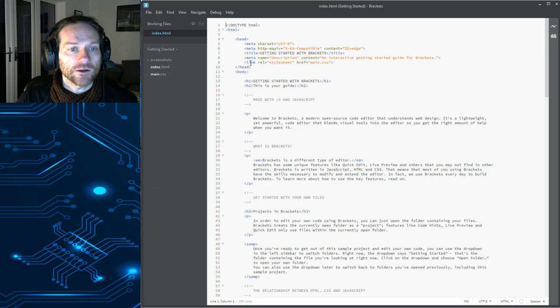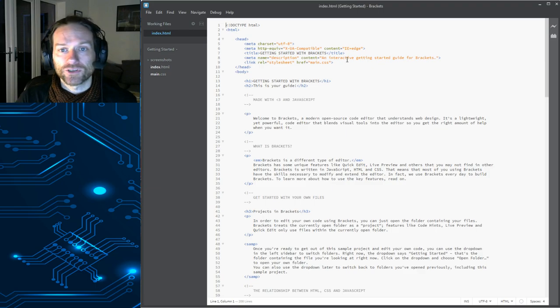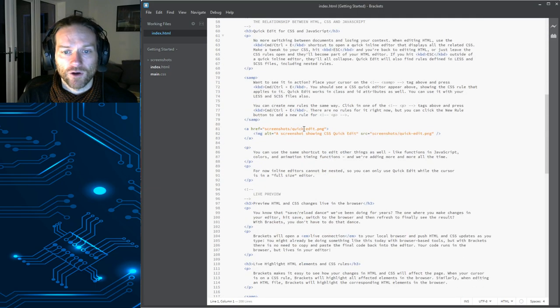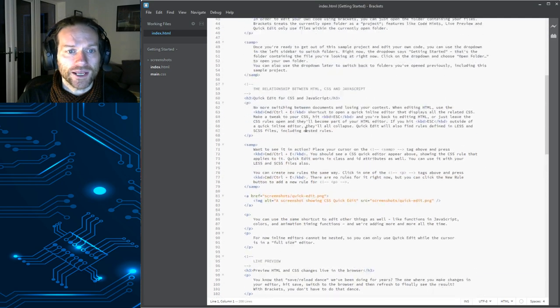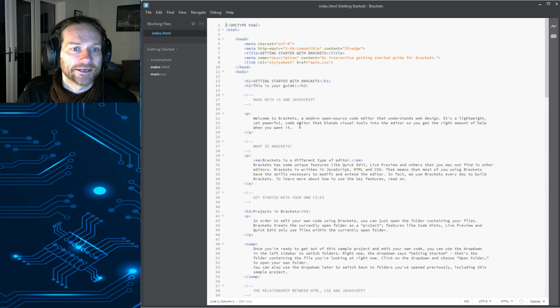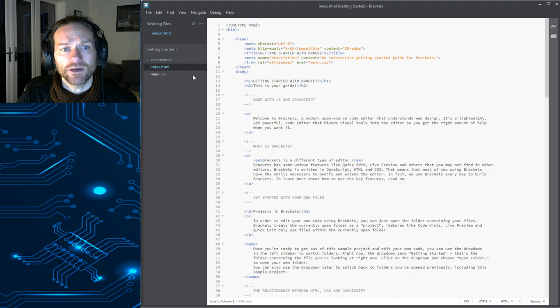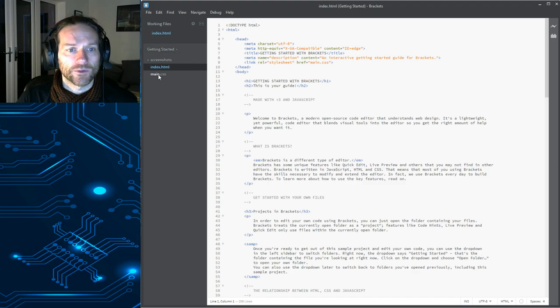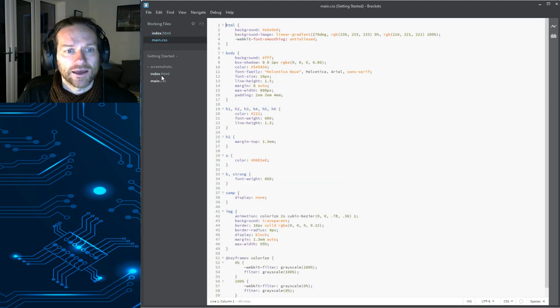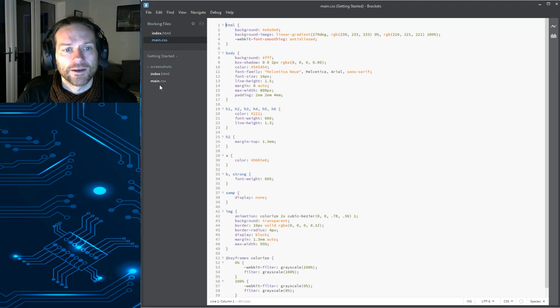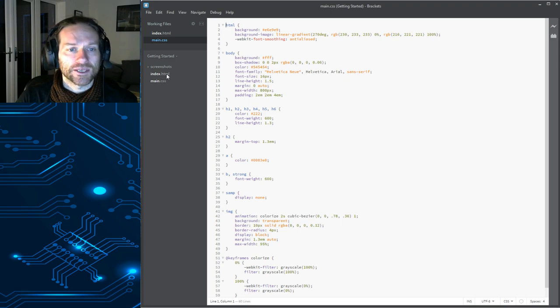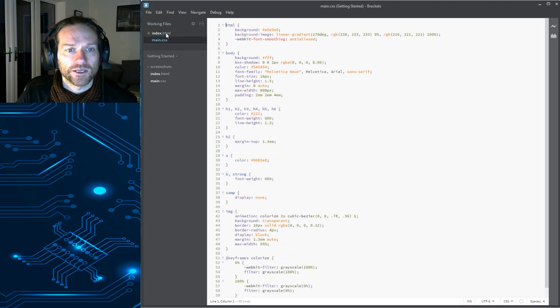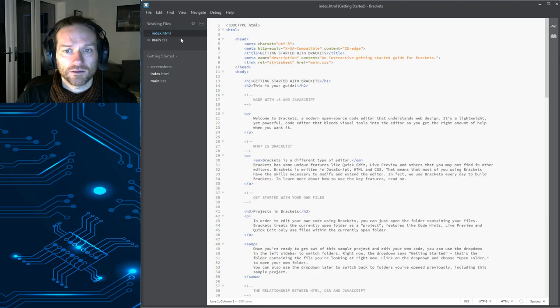When you first open it up, you will see a whole bunch of web code here. There's two files down here. One is called index.html, which is the one we've got open at the moment. There's another one called main.css. And you'll notice that when you open these files, you can switch between them and edit them like that.